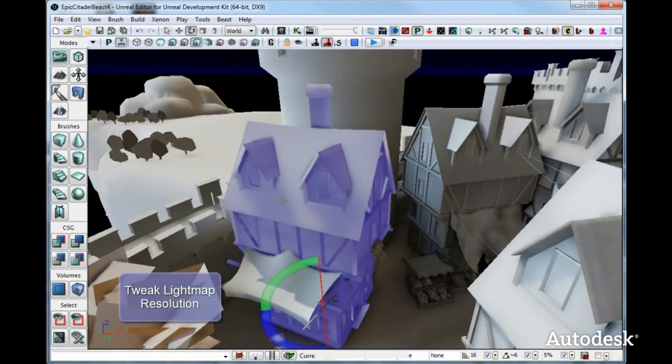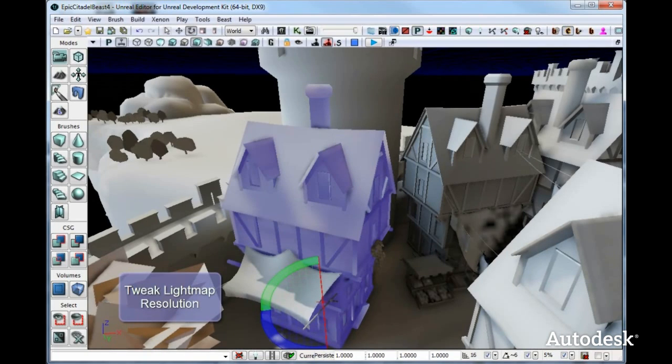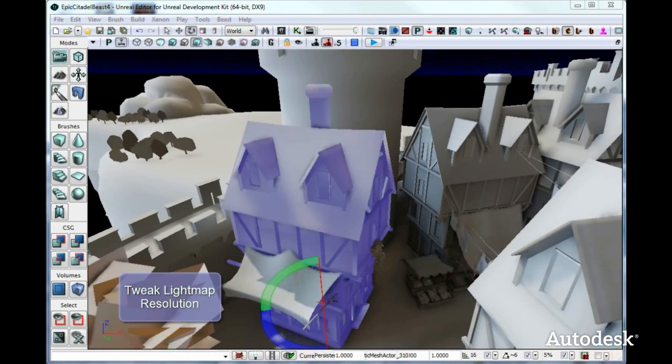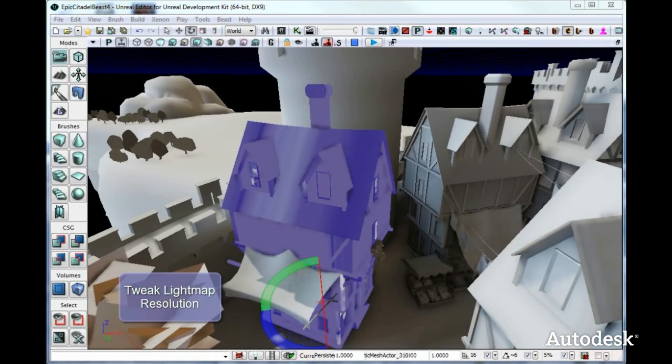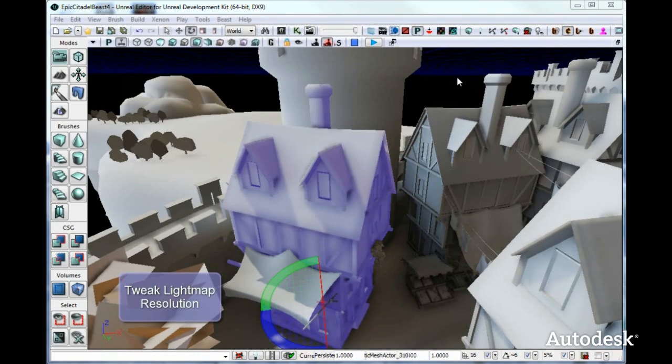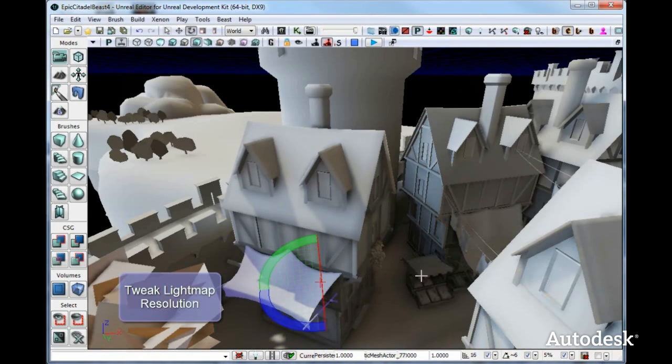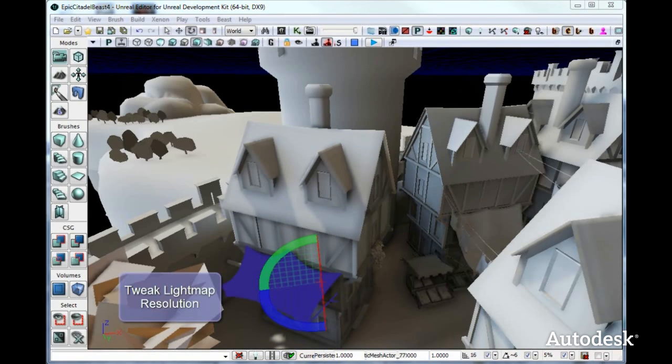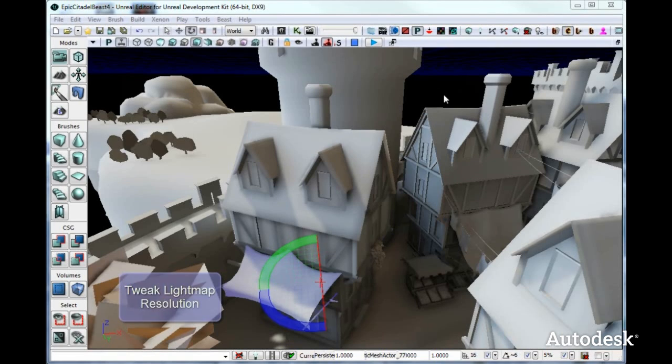It gives you very creative tools to go over your level and both light it and tweak it for optimal runtime performance. You can see here, this cloth has far too high resolution lightmap. We can just reduce that one and save memory too.